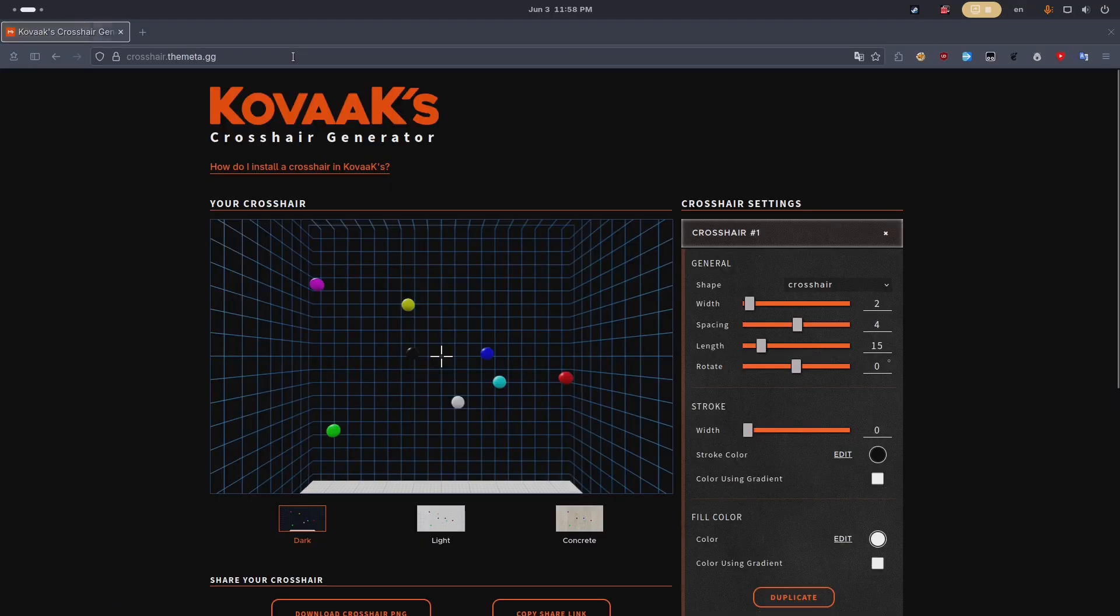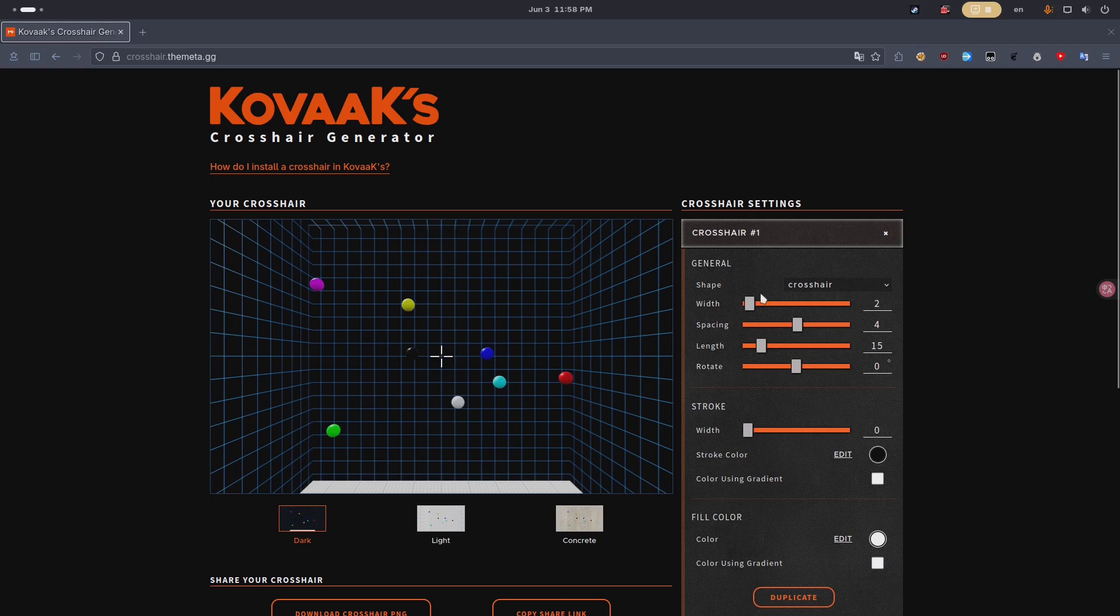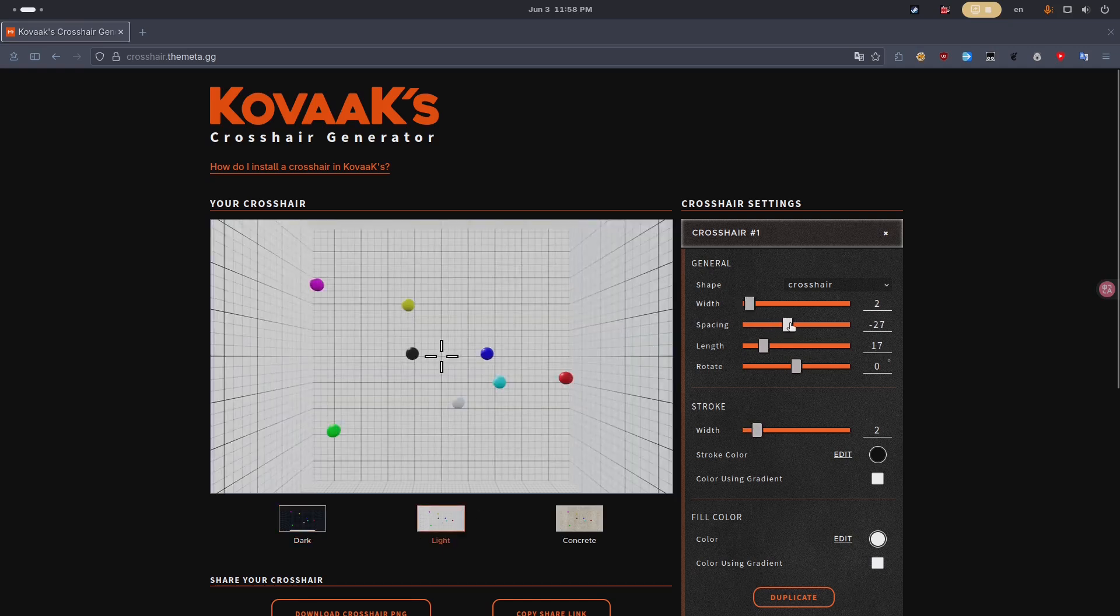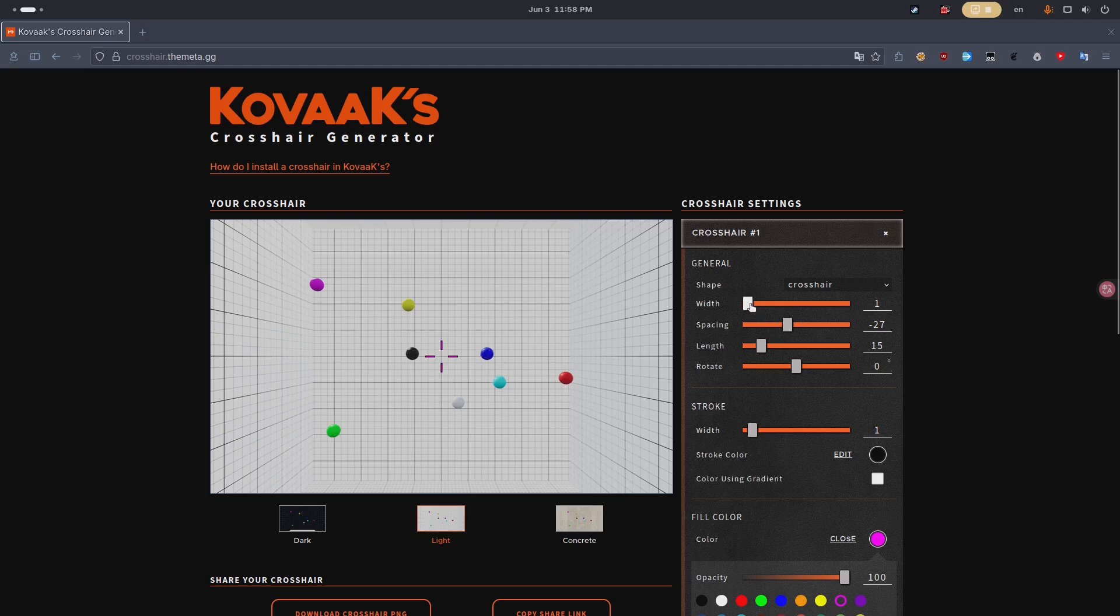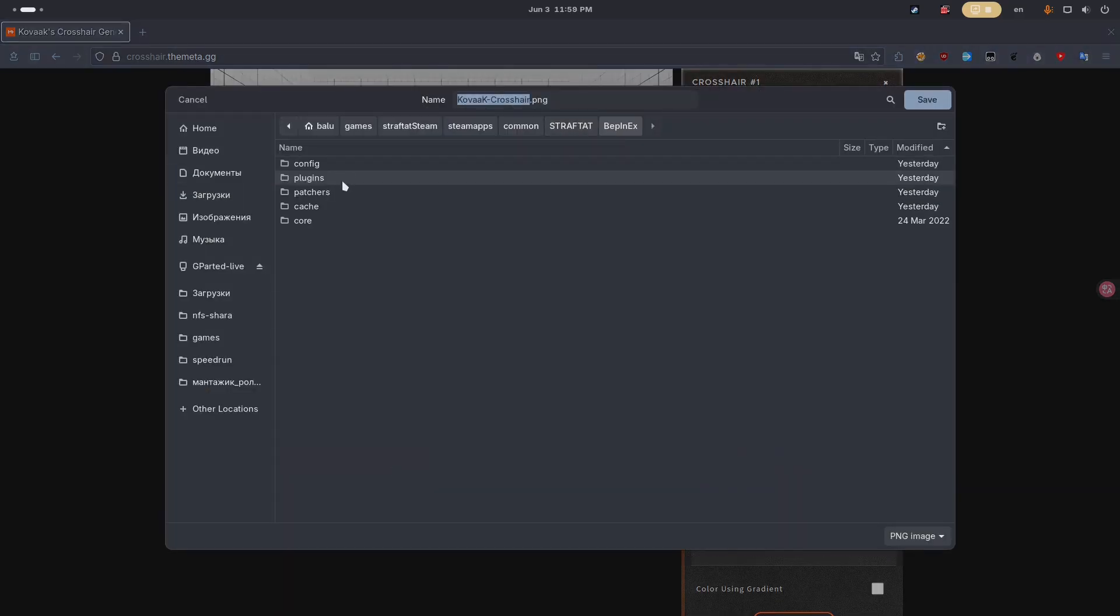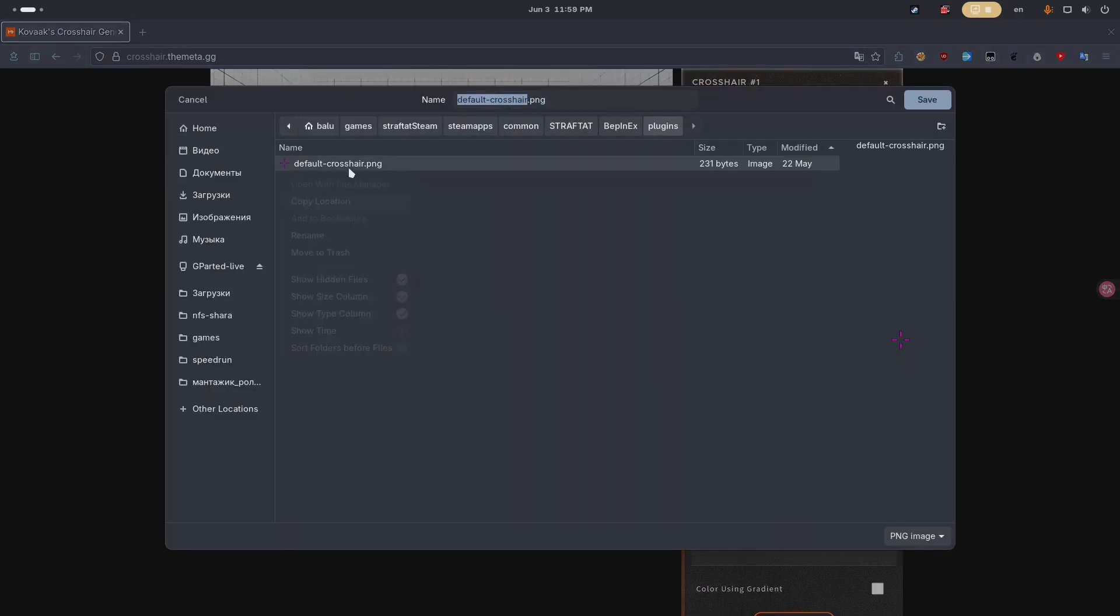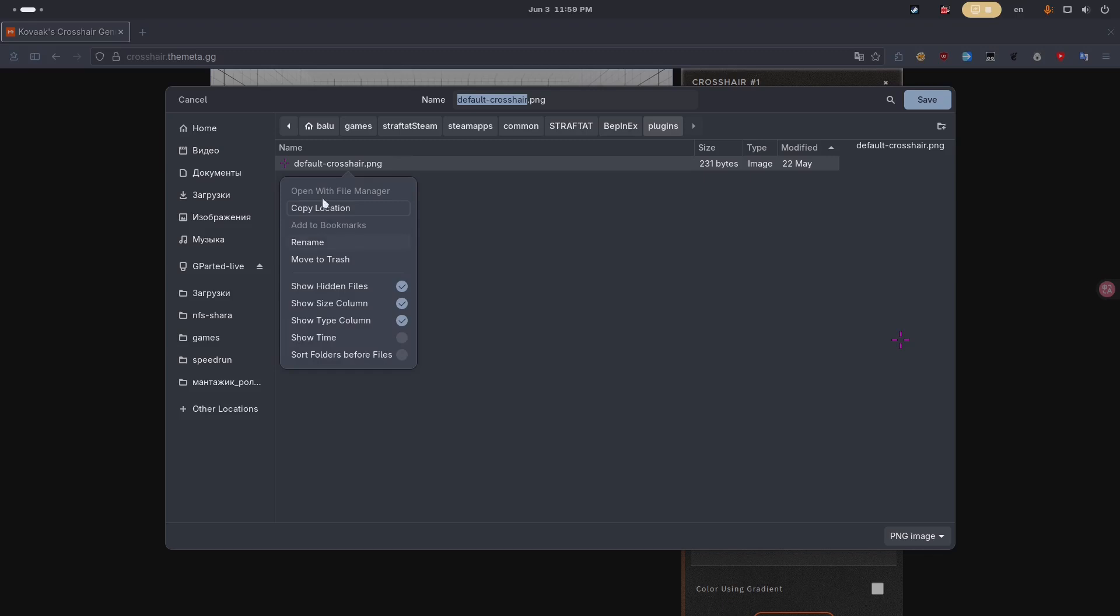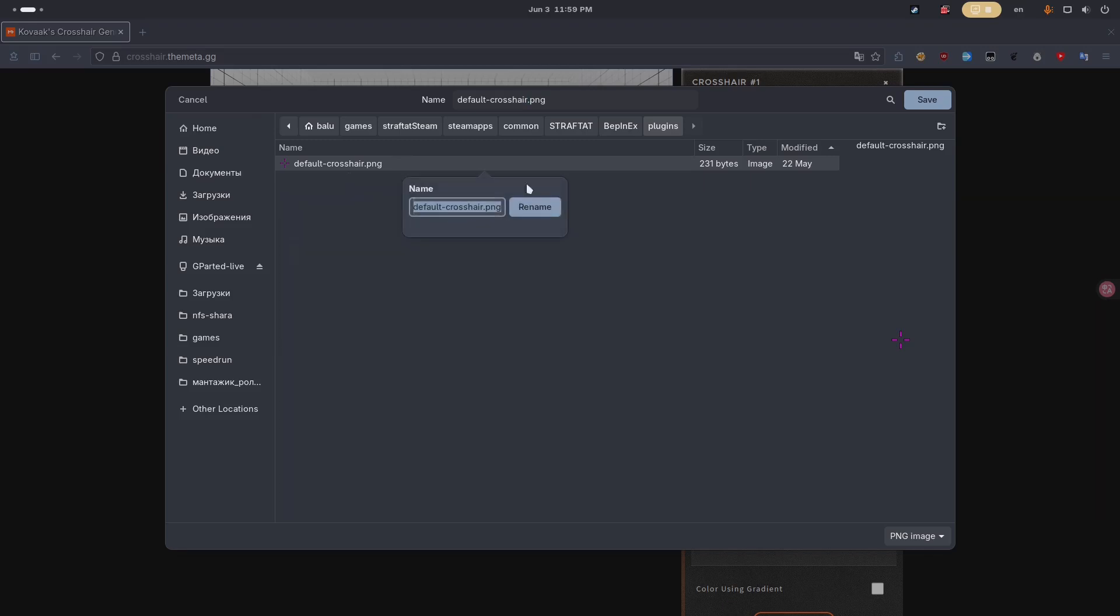To customize your crosshair, visit crosshair.themetagg. Create one, then export it with the download crosshair png button. Rename it to default crosshair png and adjust its size in the config file.